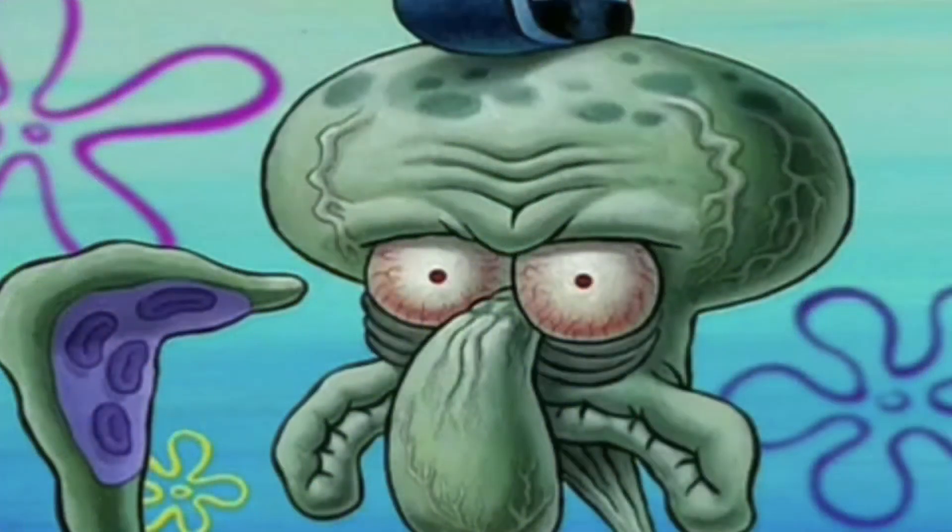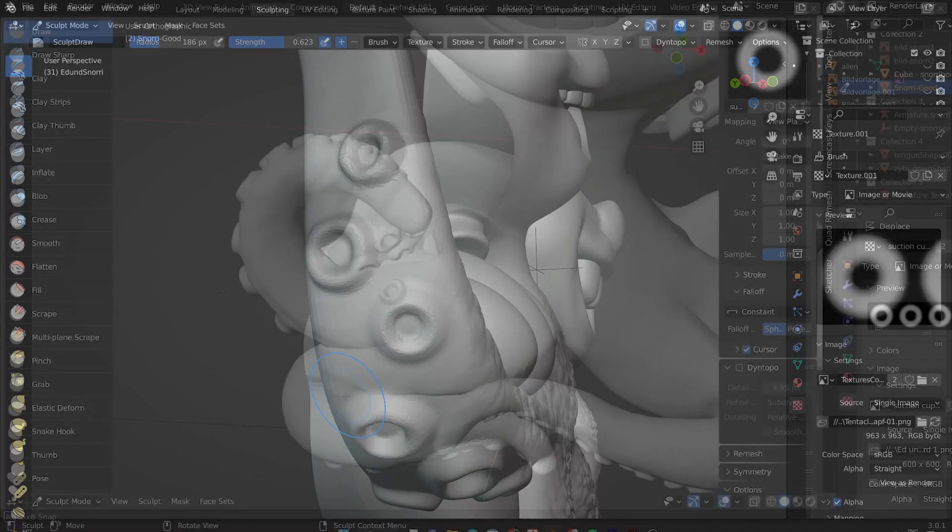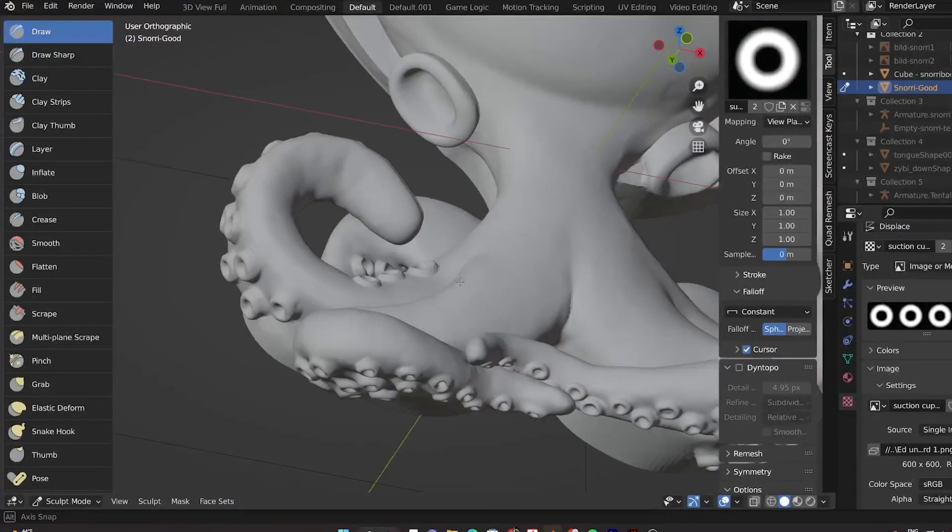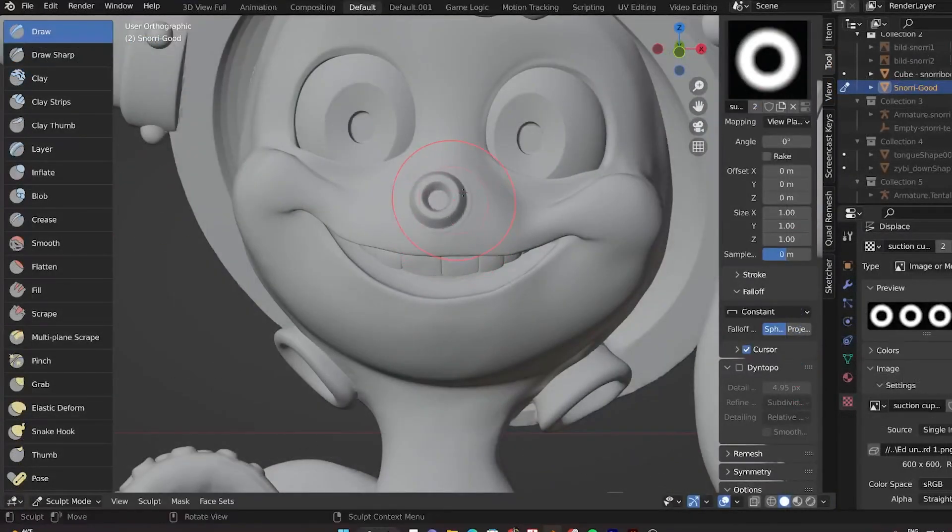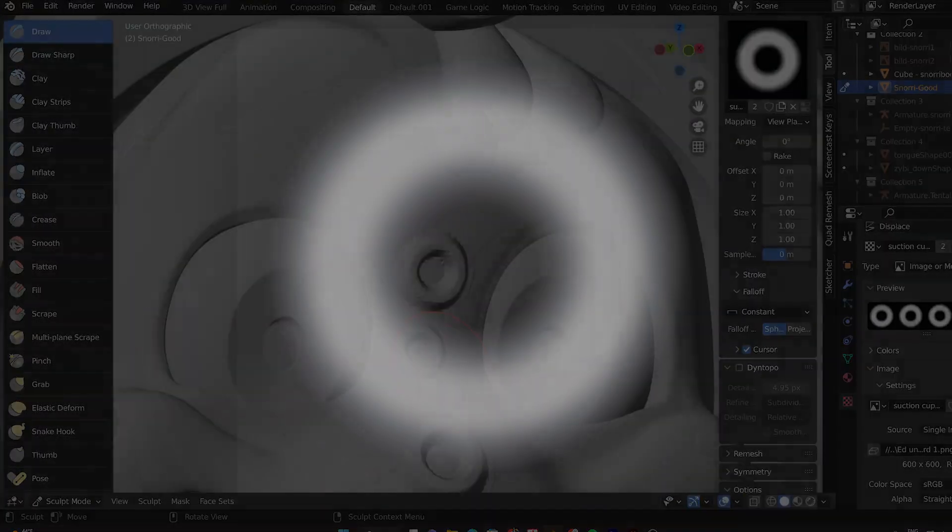So in this video I'm going to show you how to customize a suction cup brush exactly like this in Blender and also give you the general technique on how to make your own.